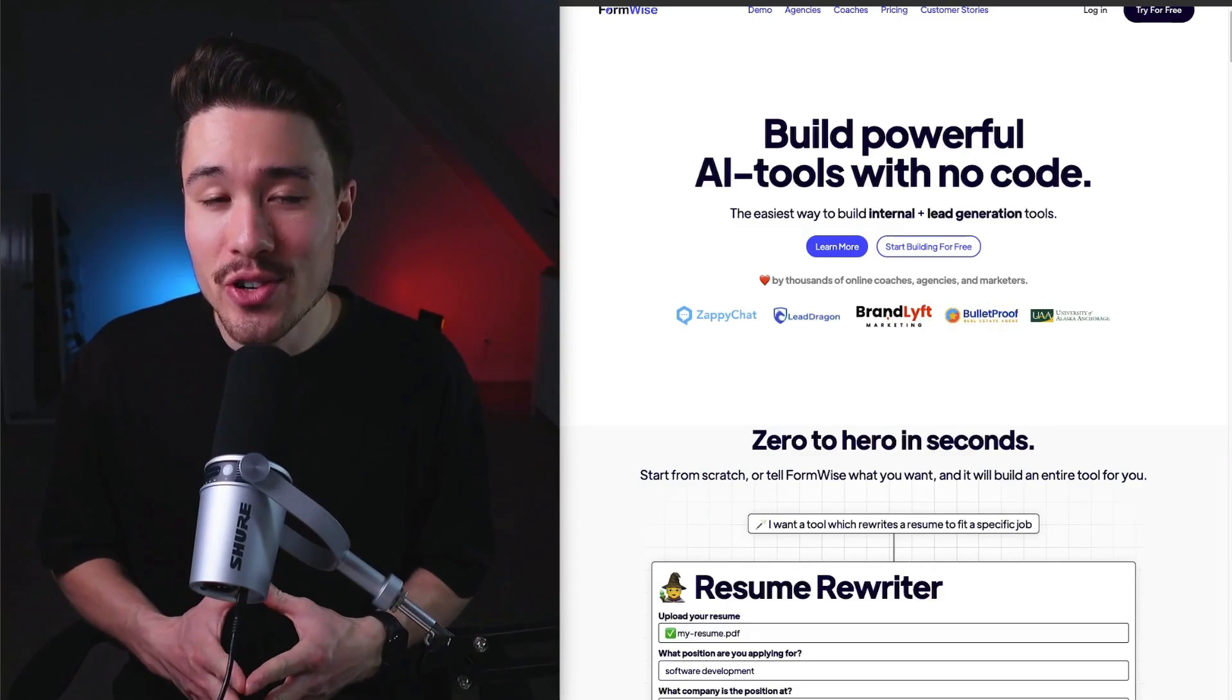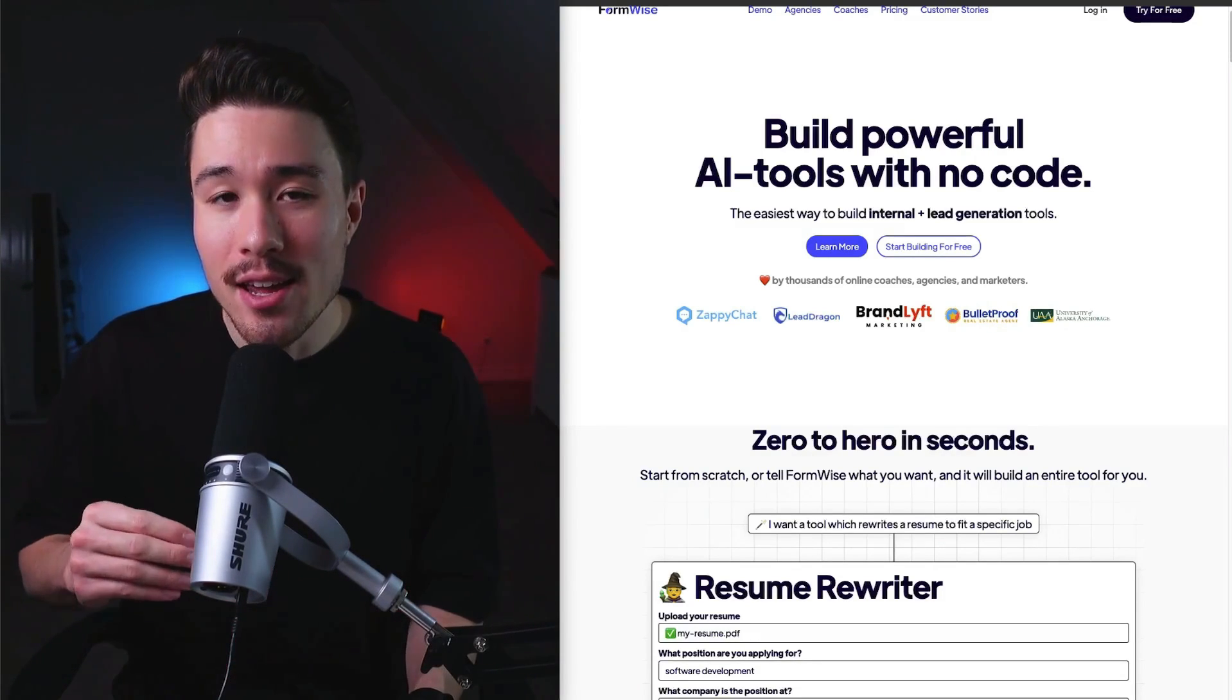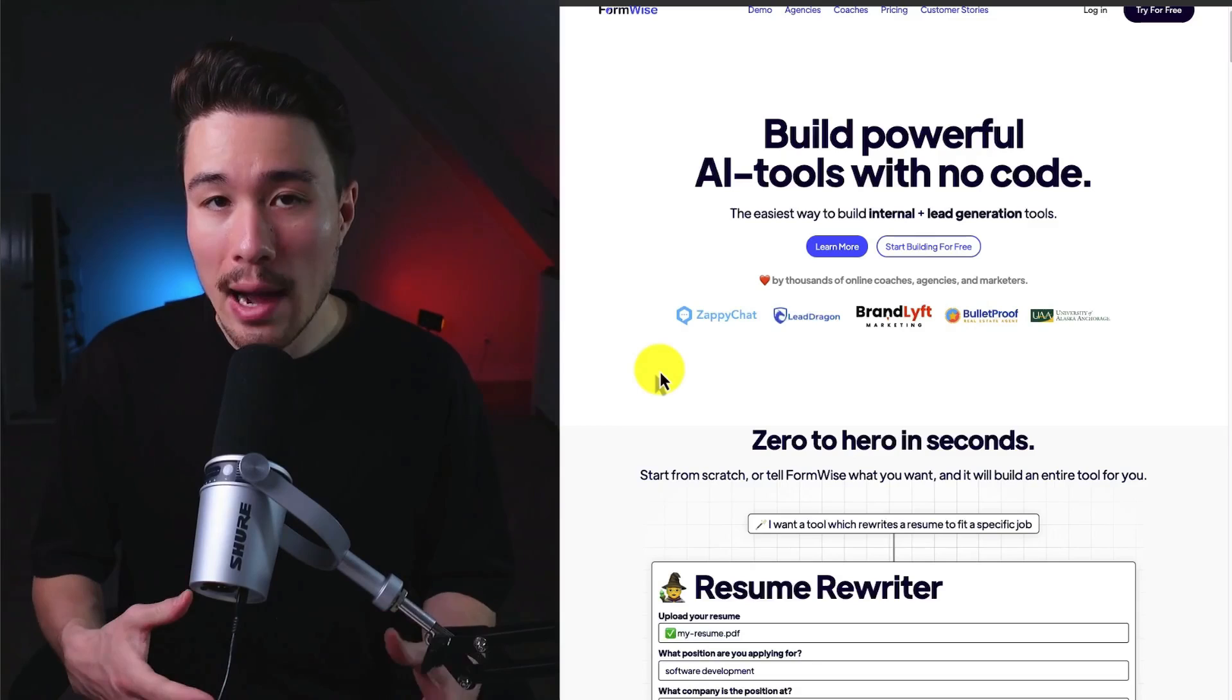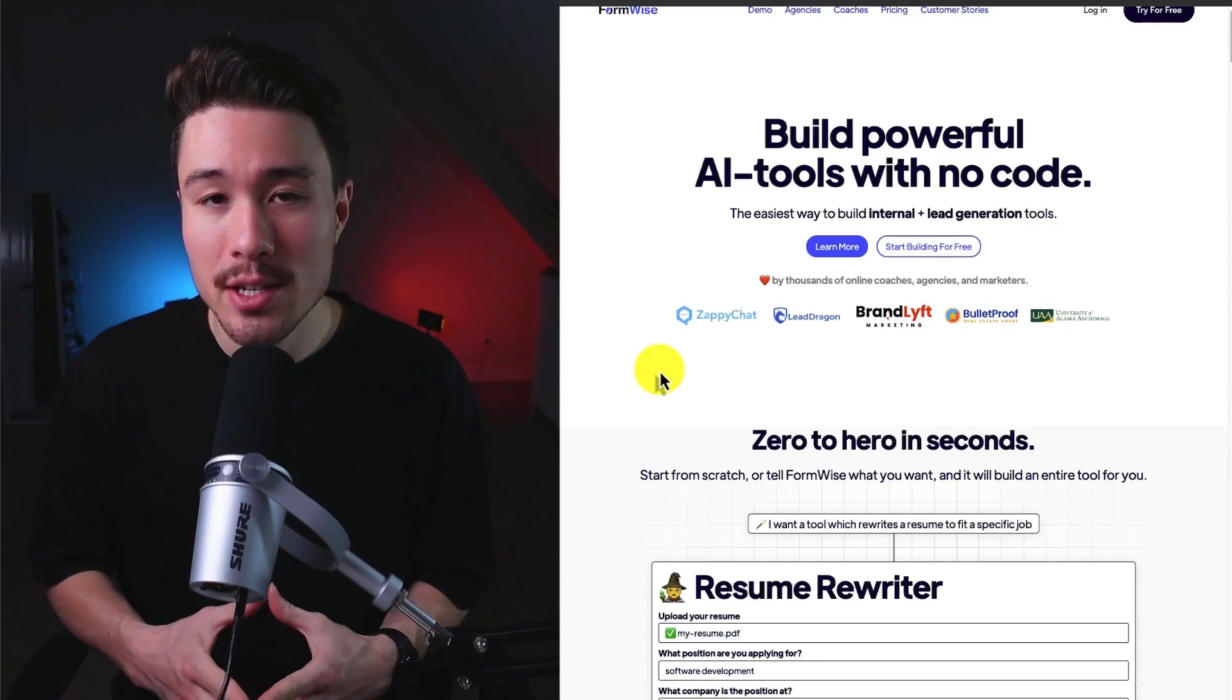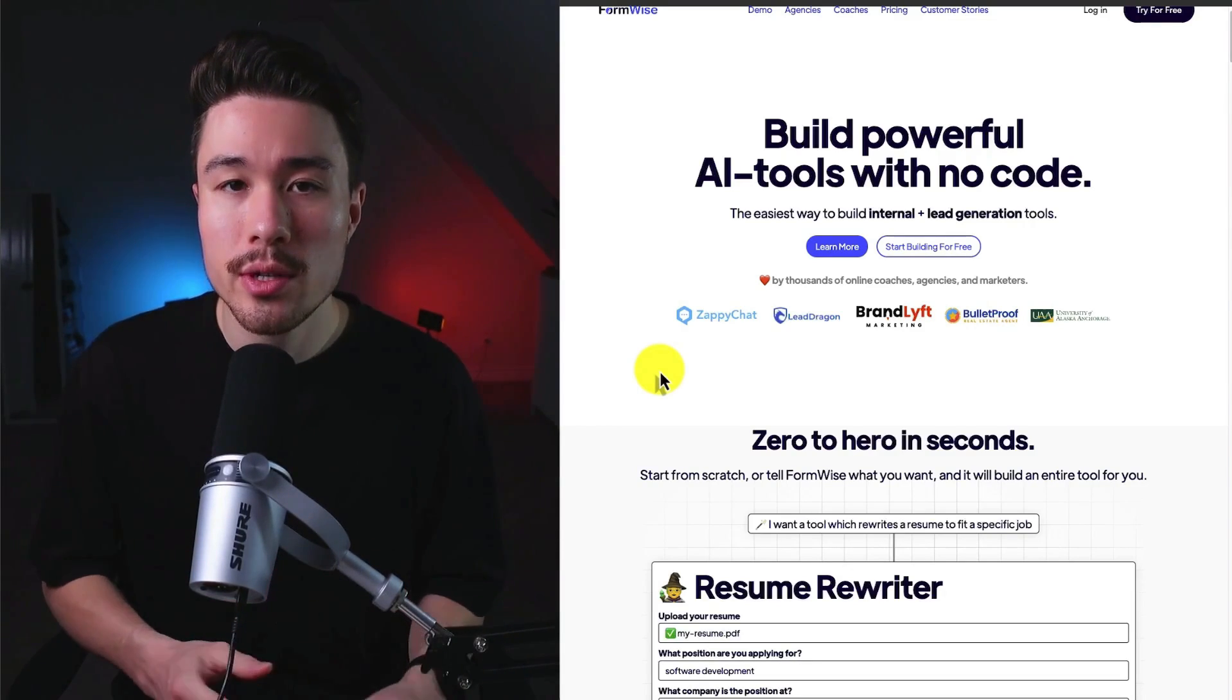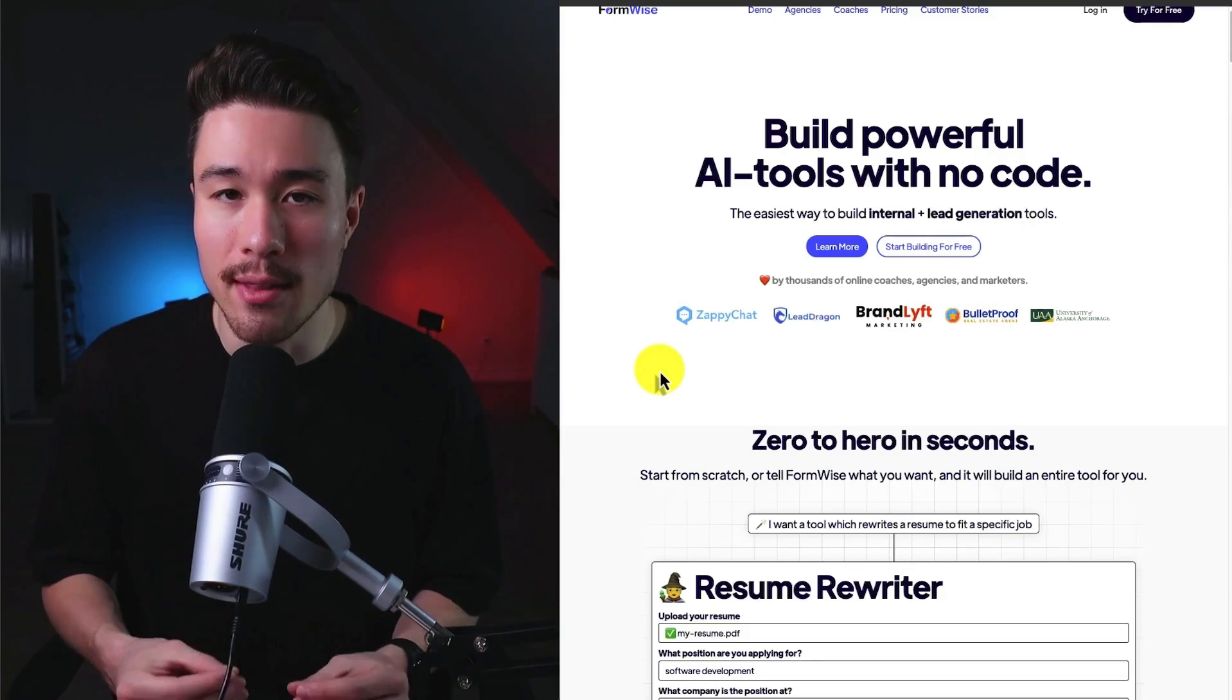This managed to cut their churn almost in half, which is a huge improvement. They only allow access to these more advanced features once a customer has started to build their own few tools to show that they've really started to understand the platform.